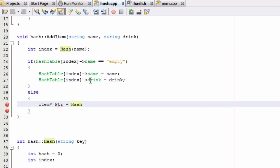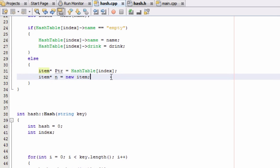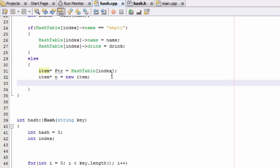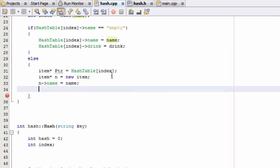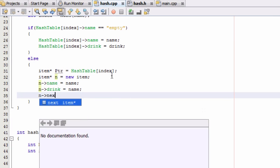and we make ptr initially point to the very first item in that hash table bucket we want to look at. The second item pointer we call n for new, and we make it point to a new item. Now we've got this newly created item pointed to by n. We set n->name equal to the name passed into addItem, n->drink equal to the drink passed into addItem, and n->next equals null.